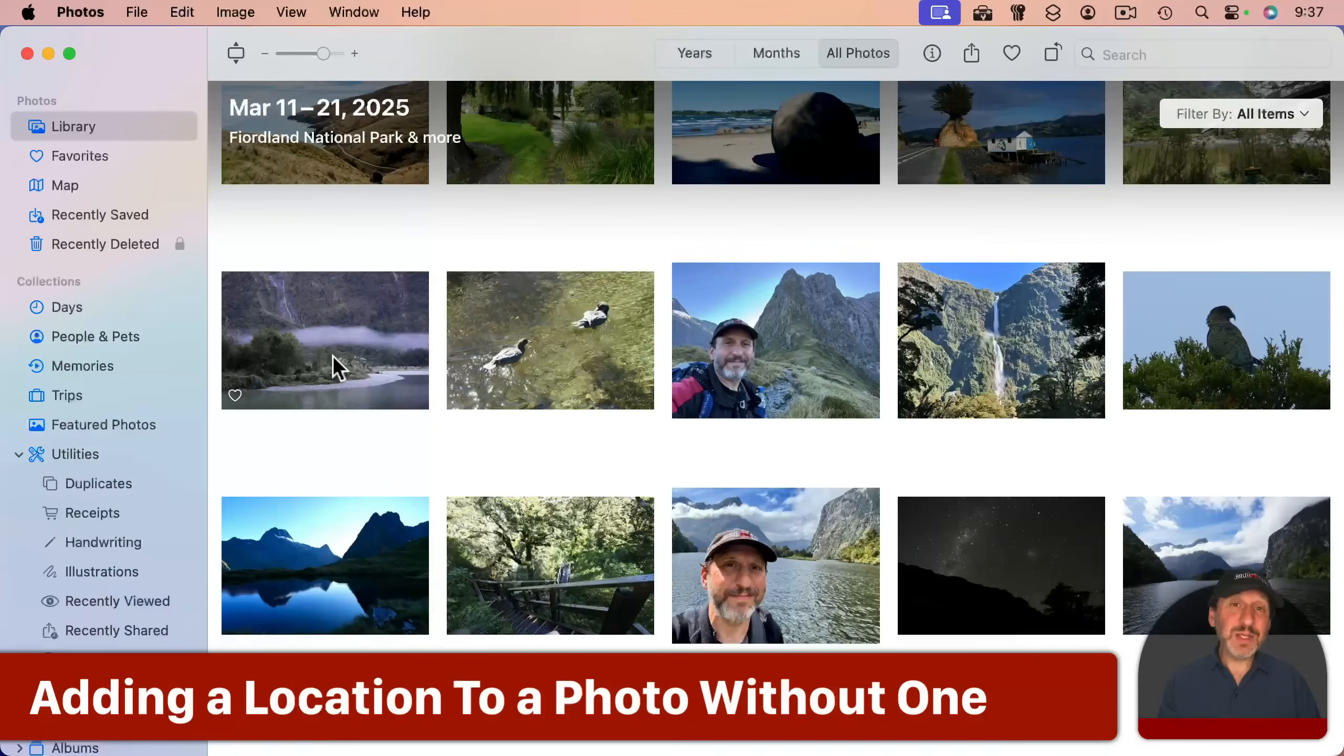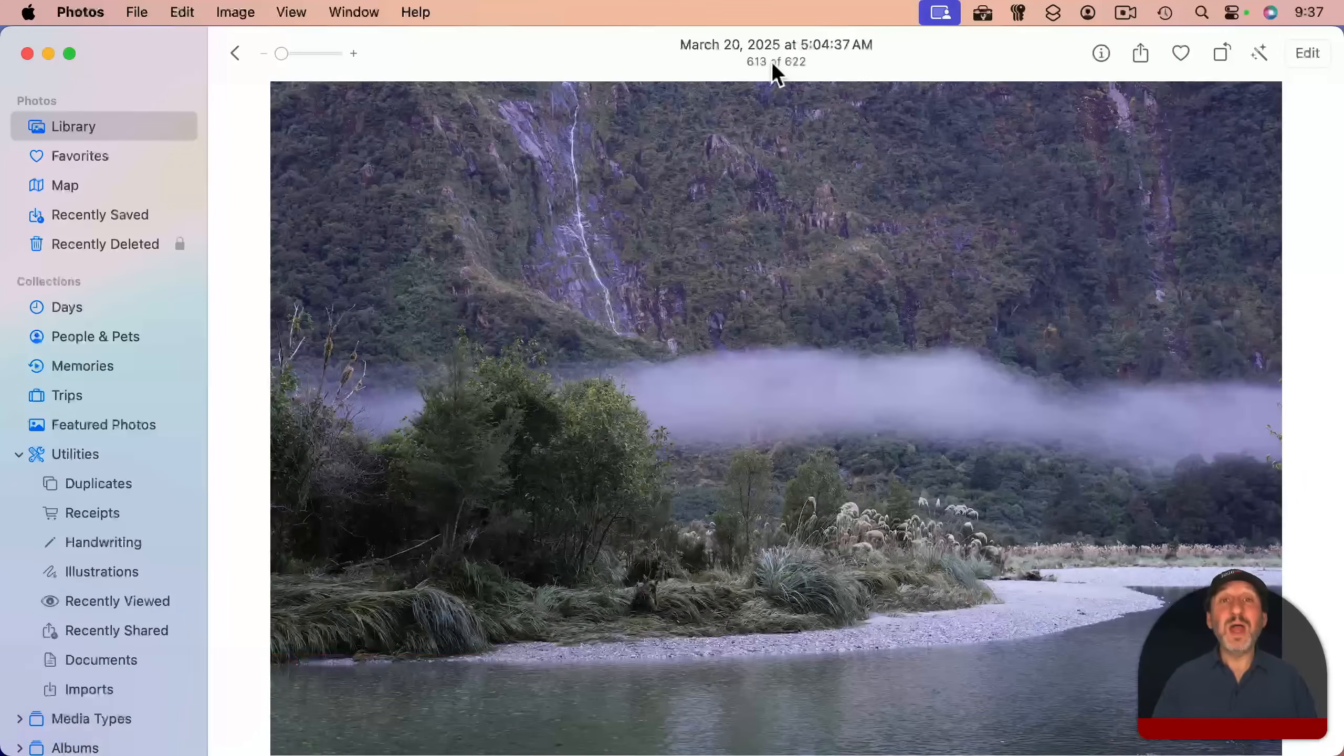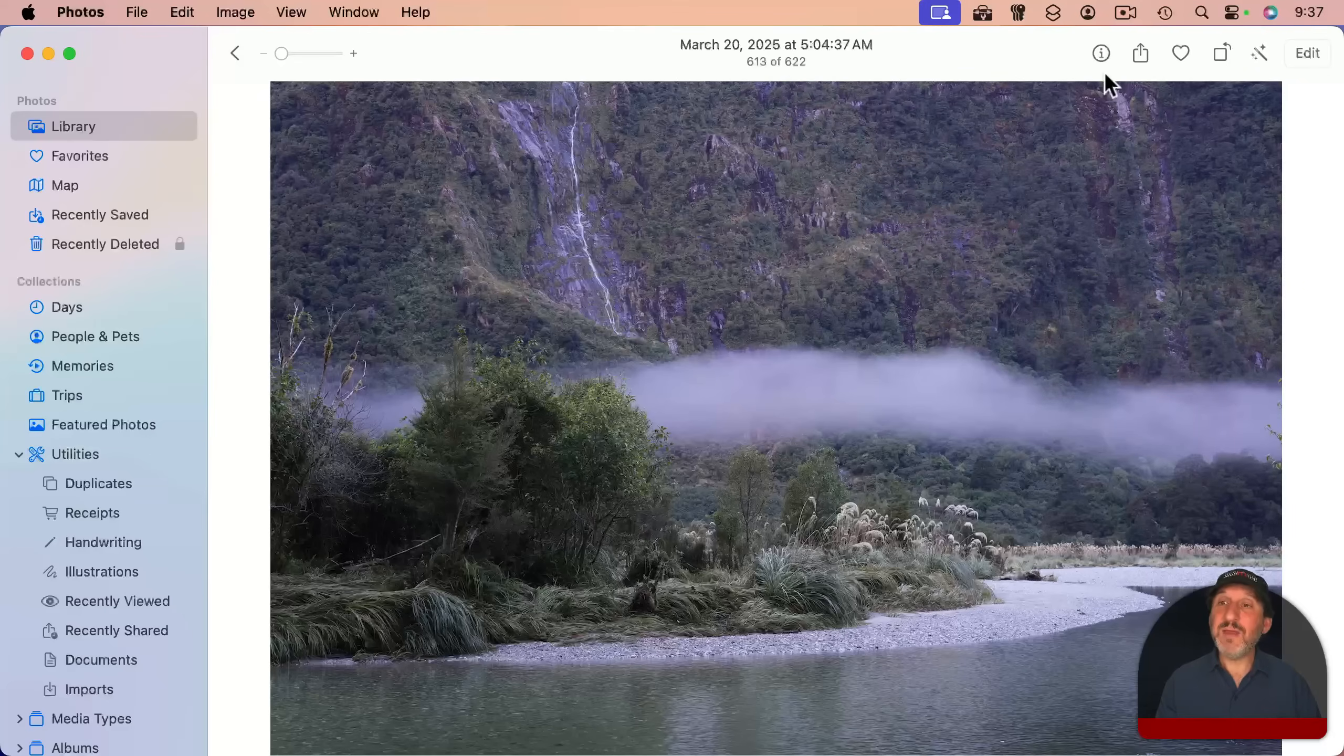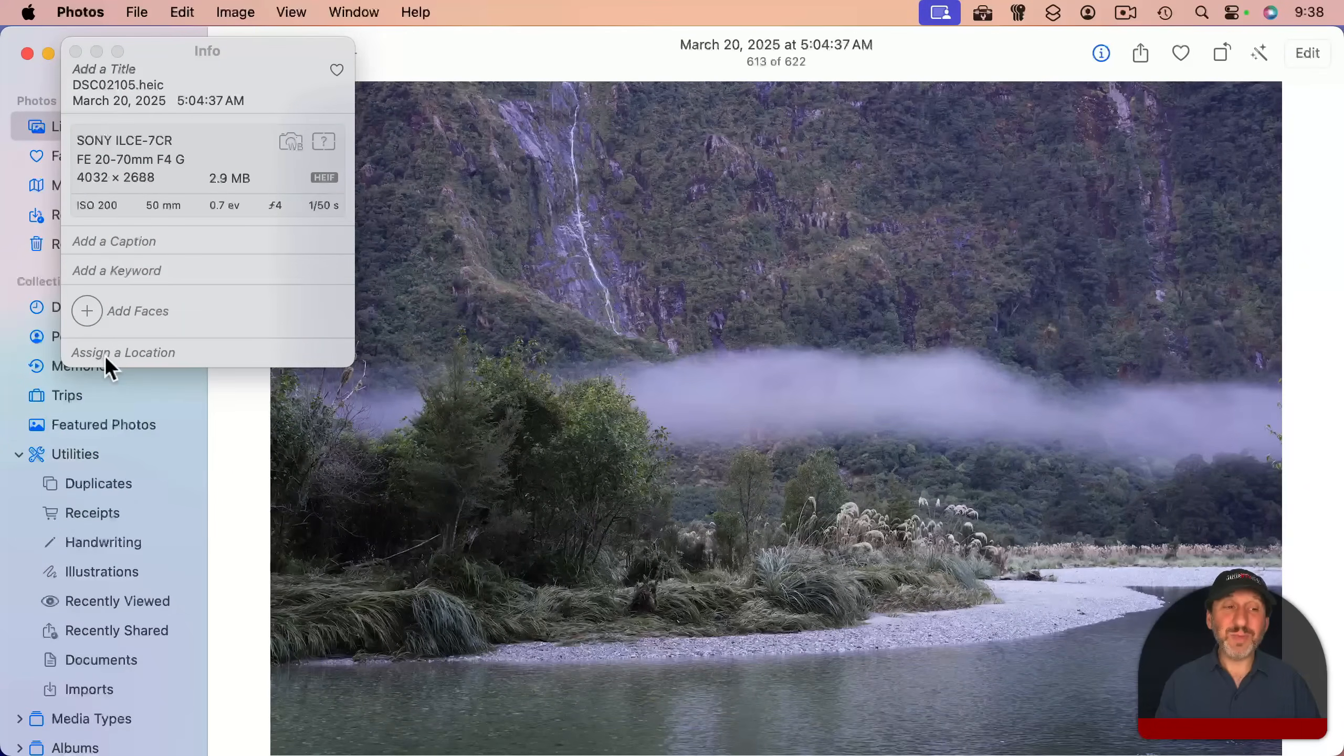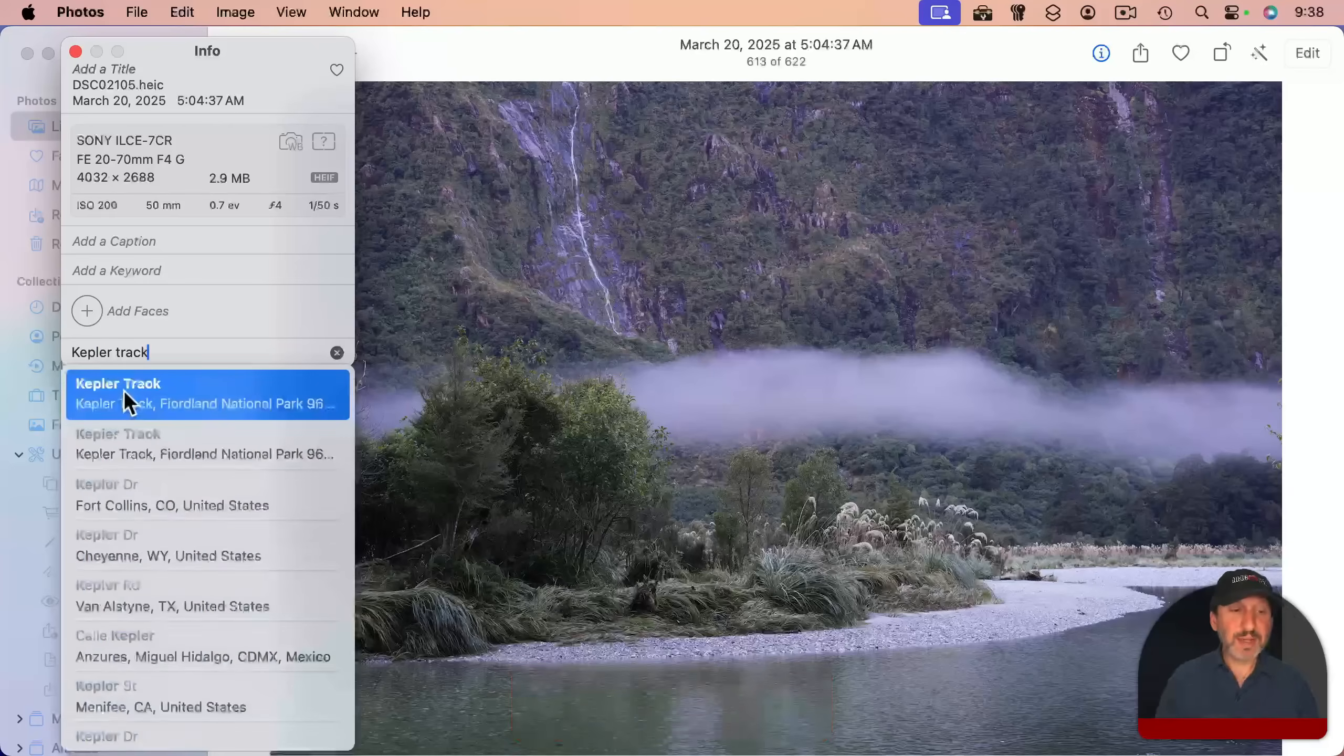What about situations where there is no location? For instance, if I view this photo here, you'll see there's no location up here. I took this with a regular camera, something that didn't have GPS, so it doesn't have a GPS location there. If I click the info button here or use Command I, I can see there's no location, but I could assign a location. To do that, you can just type something like that.